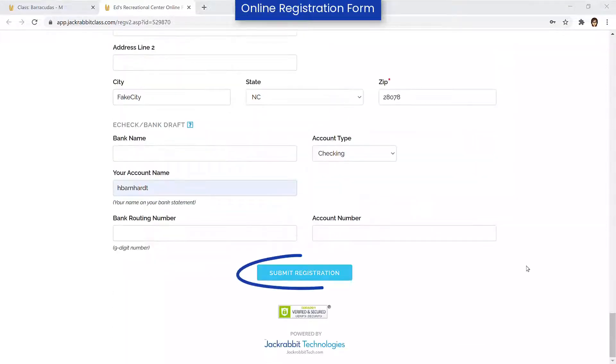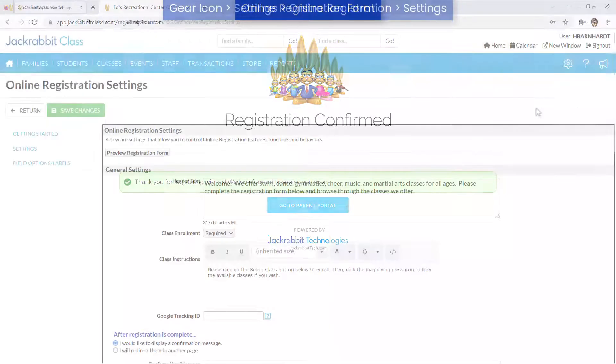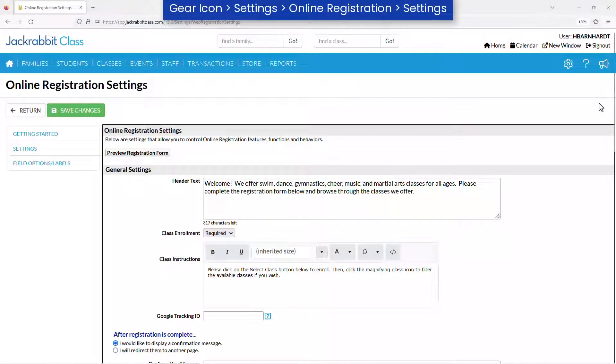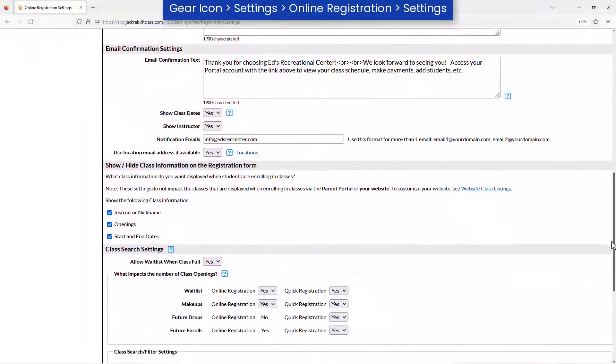Your new customer will receive a confirmation email and an email will also be sent to you based on the settings in the Email Confirmation Settings section on the Settings page.